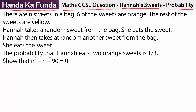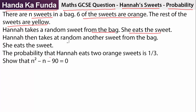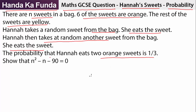We are given that there are N sweets in a bag. Six of the sweets are orange and the rest of the sweets are yellow. Hannah takes a random sweet from the bag. She eats it. Hannah then takes another random sweet from the bag. She eats that one as well. The probability that Hannah eats two orange sweets is one by three.